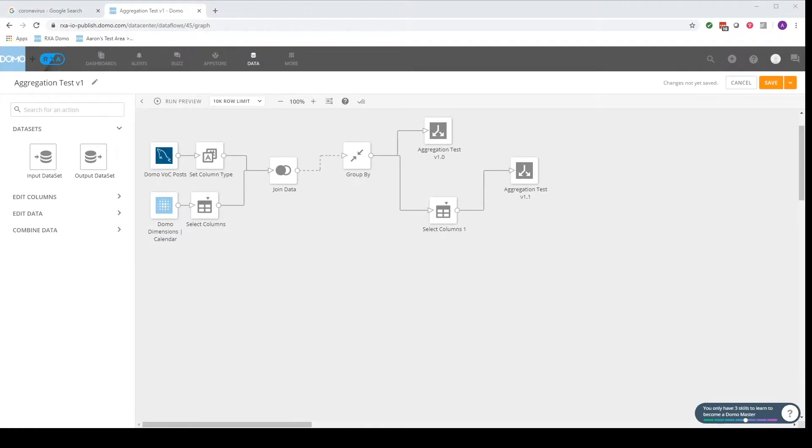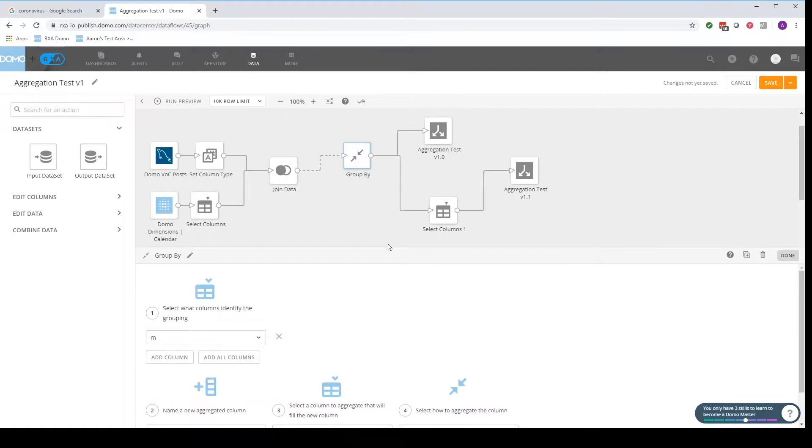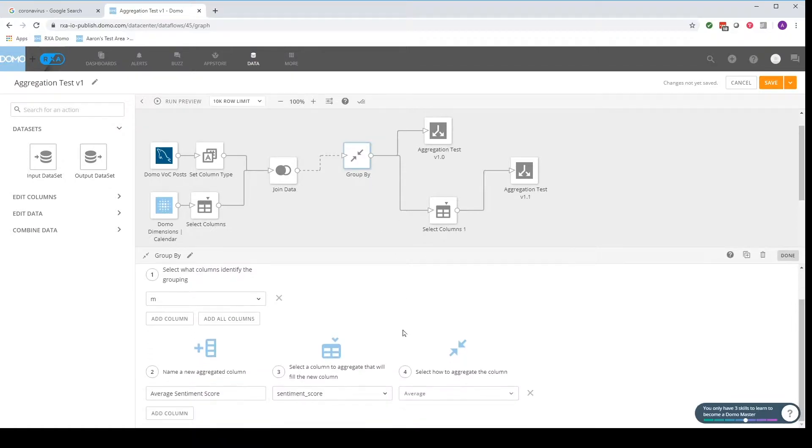Hello and welcome back to RxA's training video series. In this video we're going to go over this group by tile. Group by tile is relatively easy to use as there's just a couple of sections that we really need to work with here.